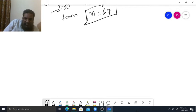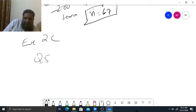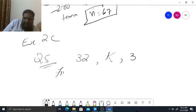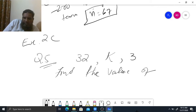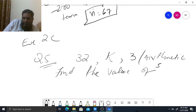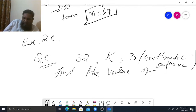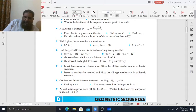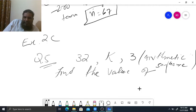The sequence is given in Exercise 2C, question 5. The sequence is 3, 2K, and 3. Find the value of K. I am checking the question again — 3, 2K, 3 — yes, that is correct.